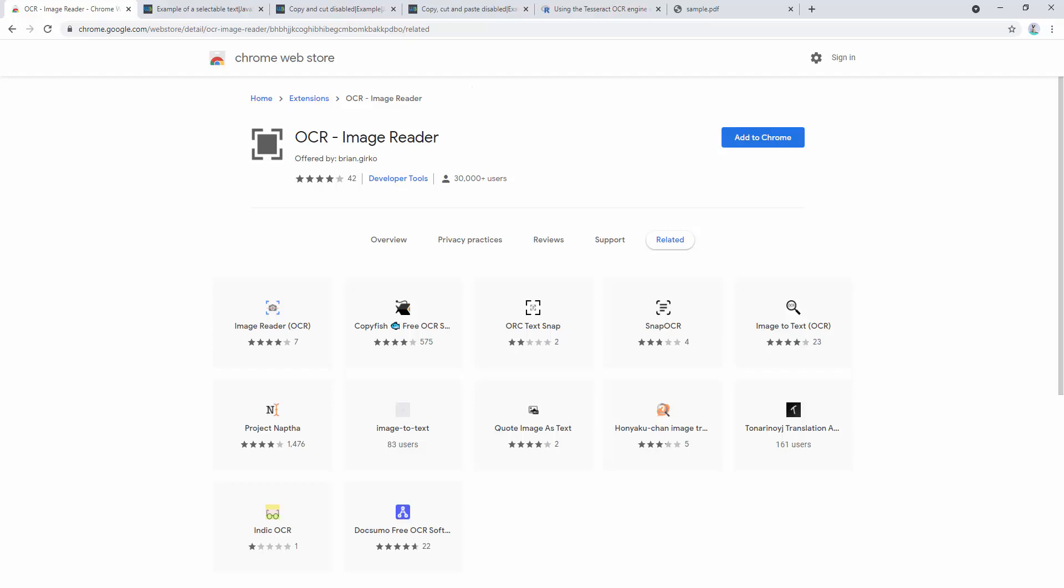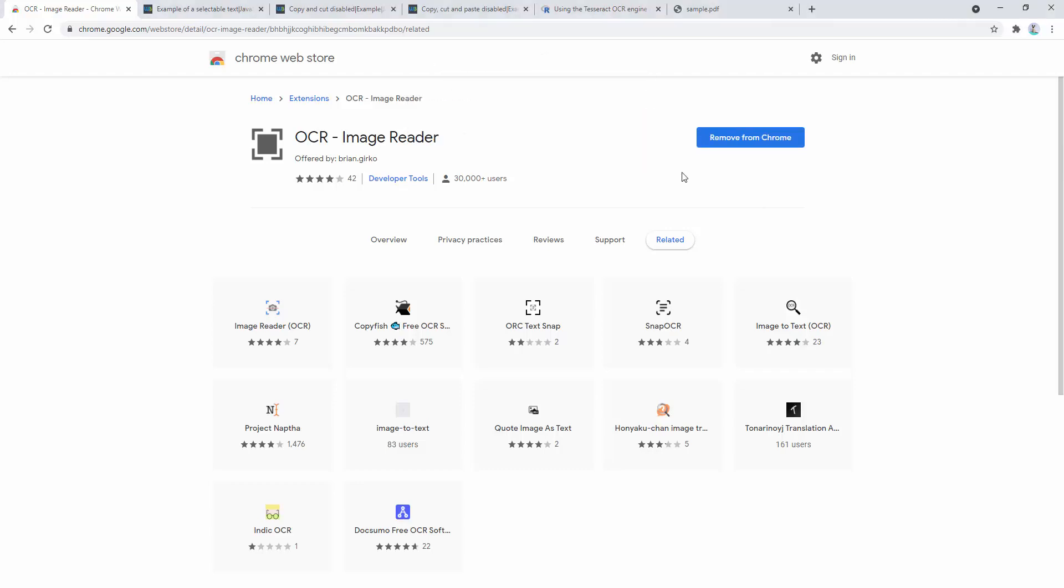So first of all, we must add this to our browser. Upon adding this to our browser, we then want to pin it to the browser toolbar.